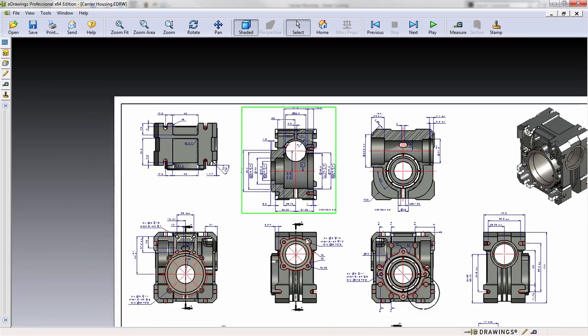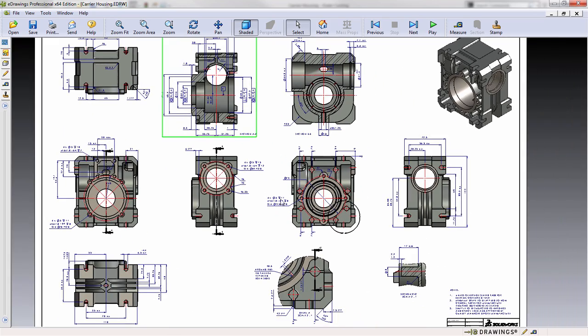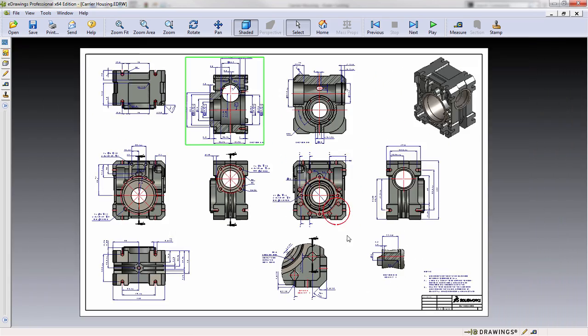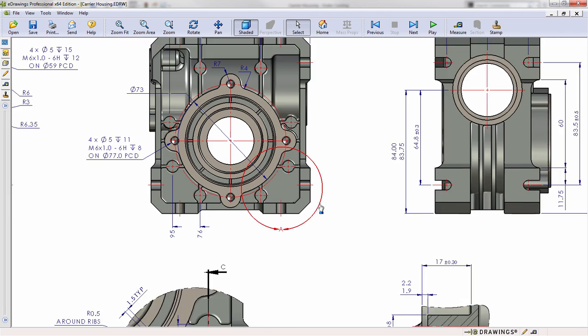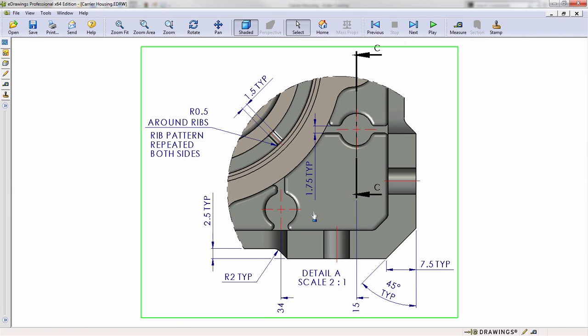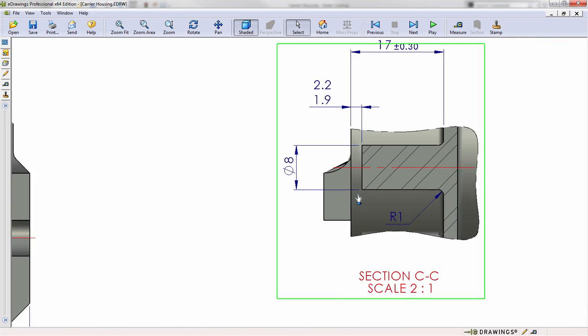What I really like about this tool is if you get into complex drawings such as this where you might have a detail view, eDrawings can bring you there, but if there's furthermore another section view arrow you can use that to navigate further in.